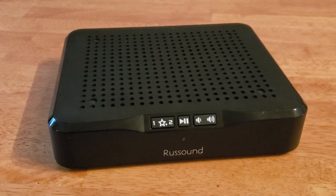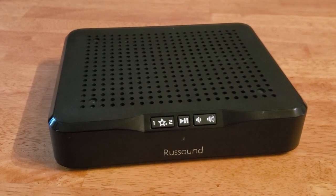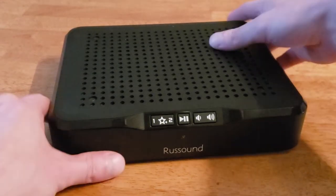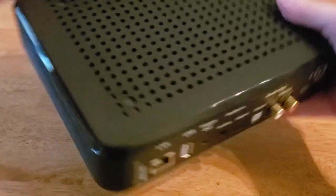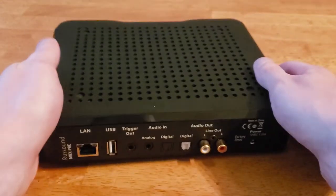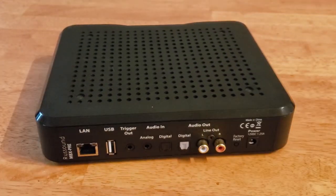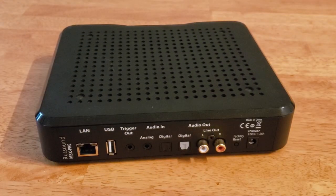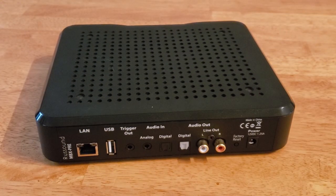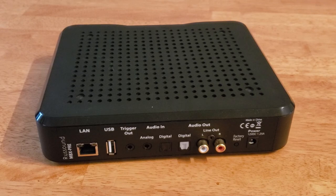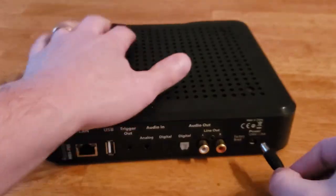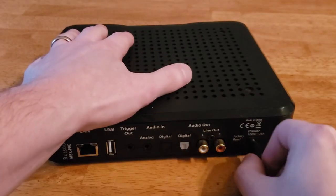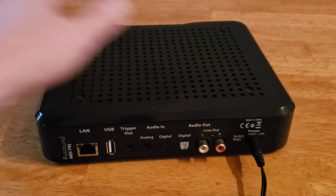As always to start, we want to make our wiring connections first, so we'll turn the MBX Pre around. The major connections we're going to need are power. The power cable will connect to the power input on the back.